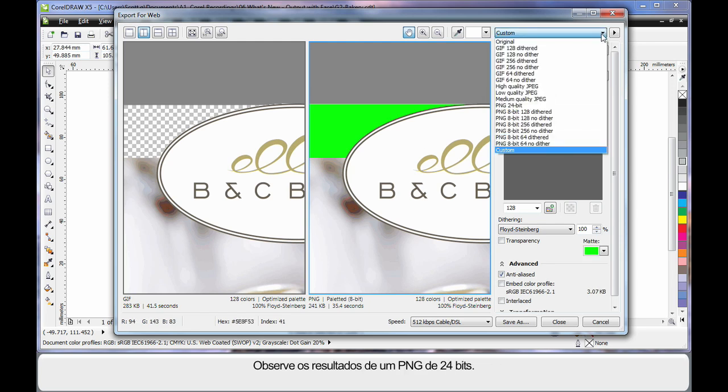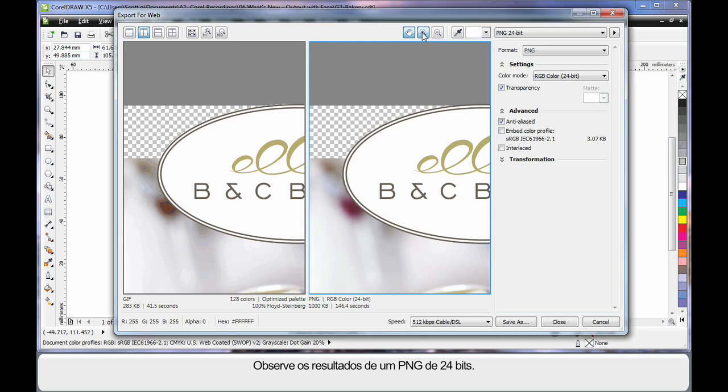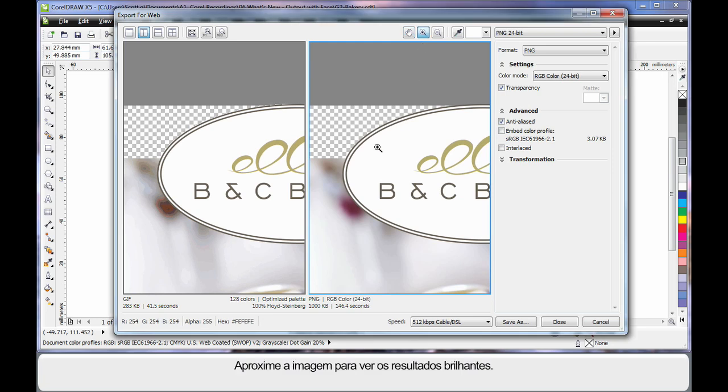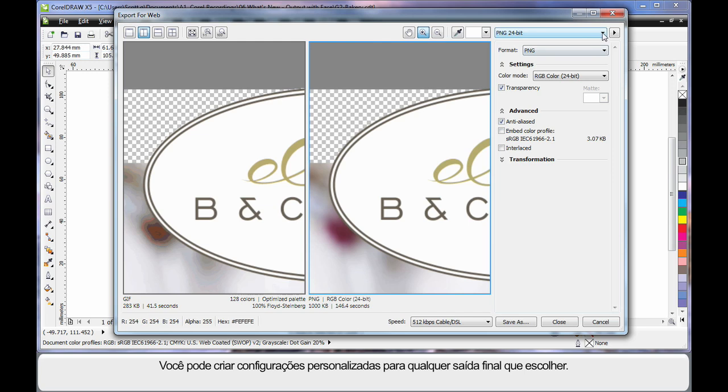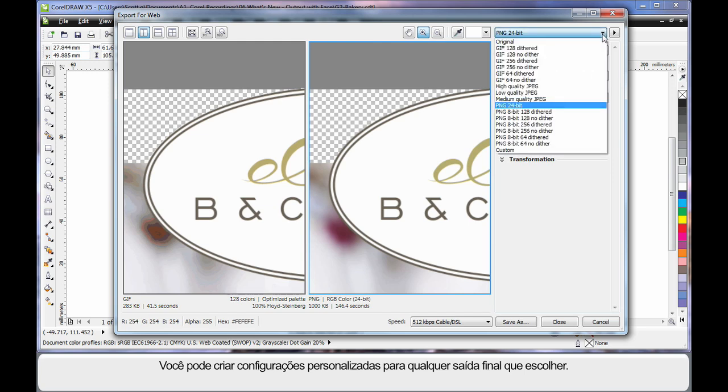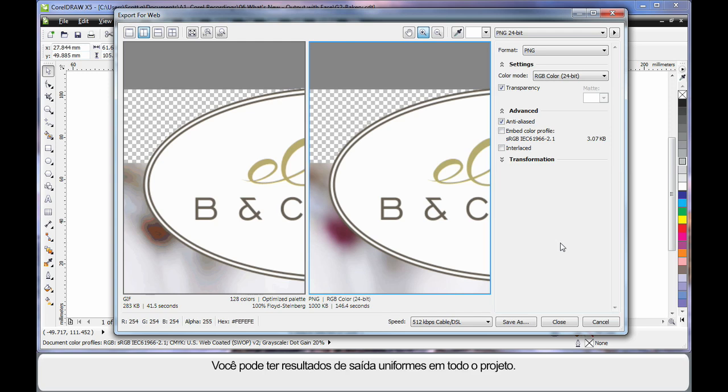Let me quickly show you the results of a PNG 24 bit. And as I zoom in you can see the results are brilliant. Now don't forget you can create your own custom settings for whatever final output you decide on. That means you have uniform output results throughout your entire project.